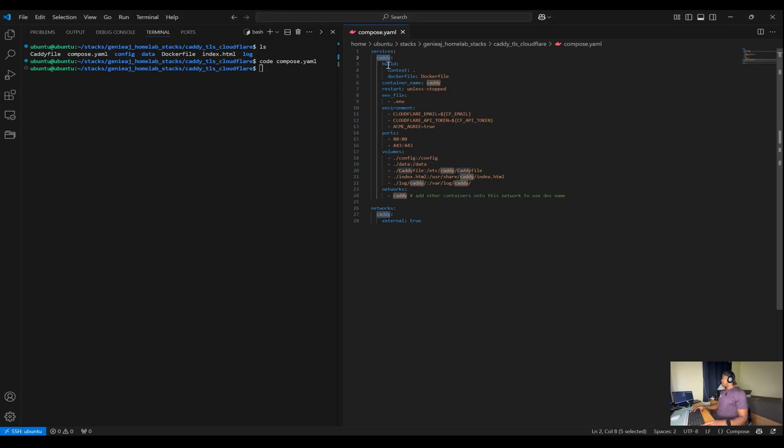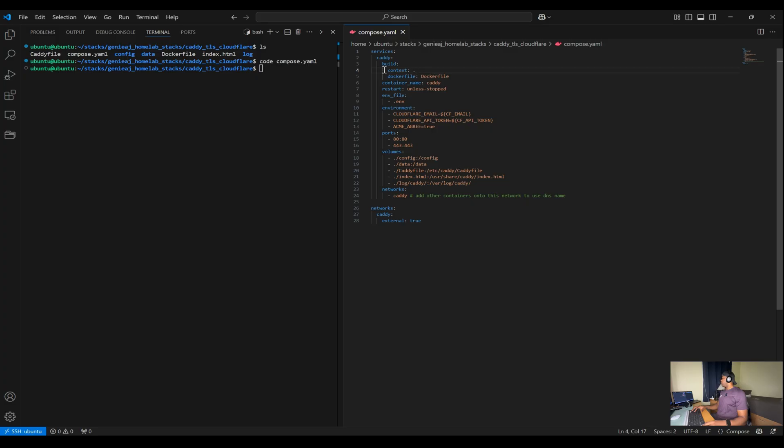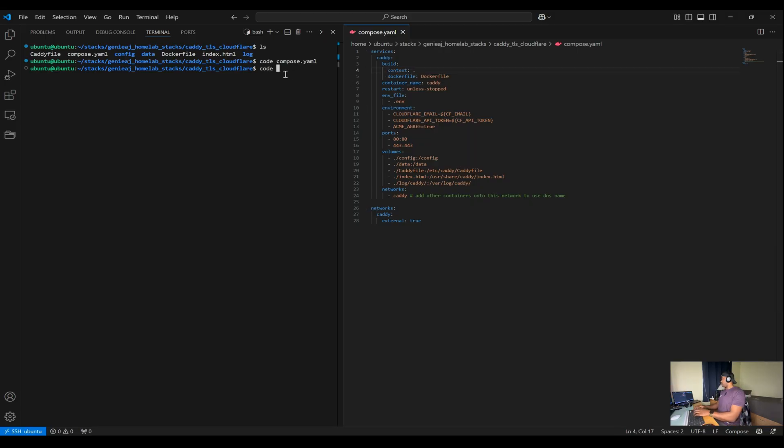The build configuration tells us to build the Caddy image using the Dockerfile located in the current directory as annotated with the period. The Dockerfile creates a custom Caddy server image with several additional plugins. And I'll go over that right now.